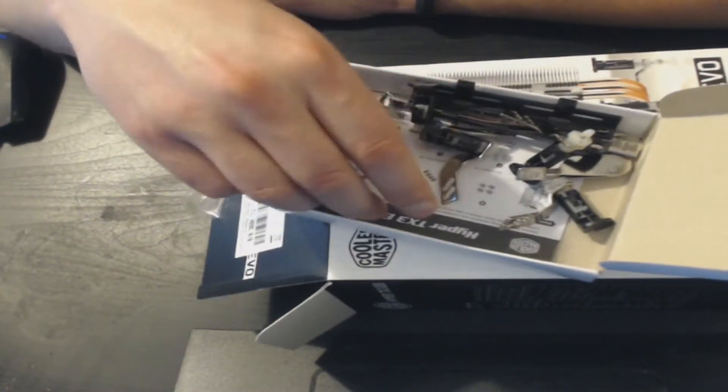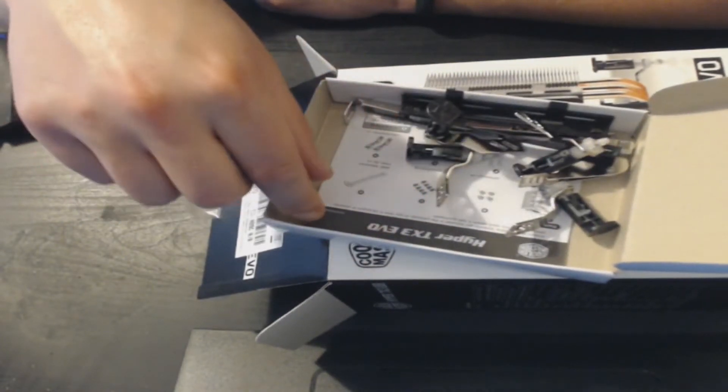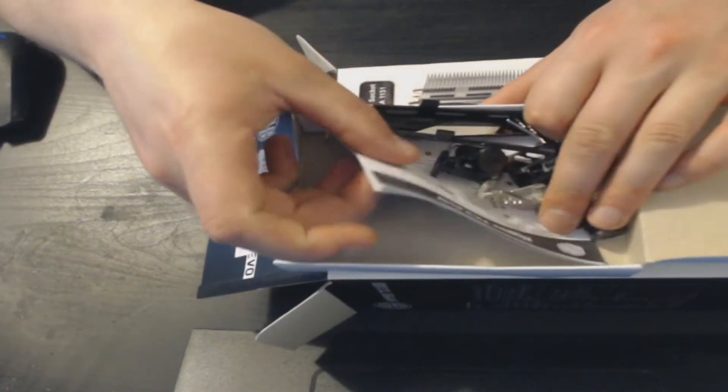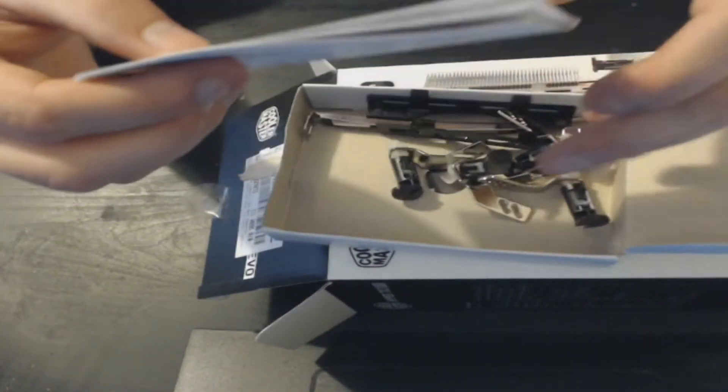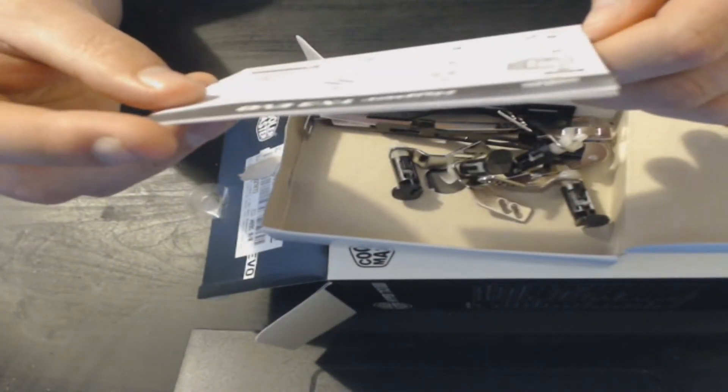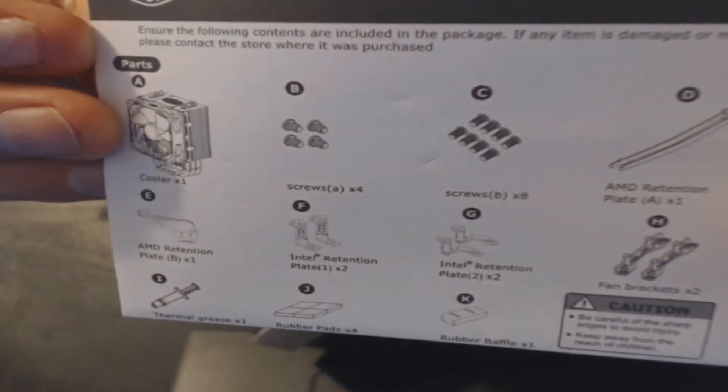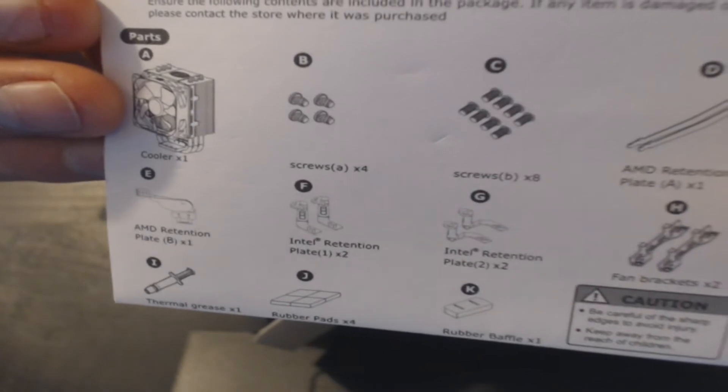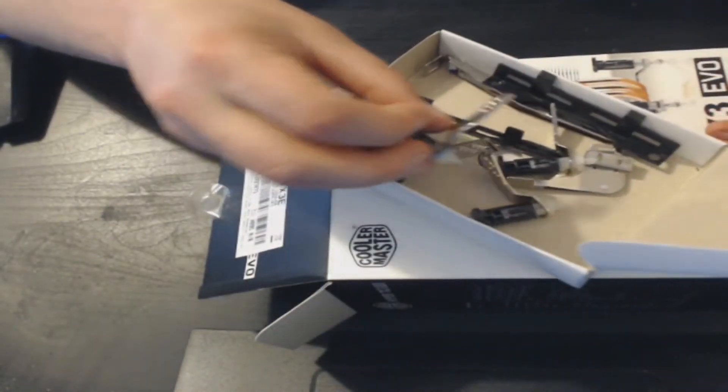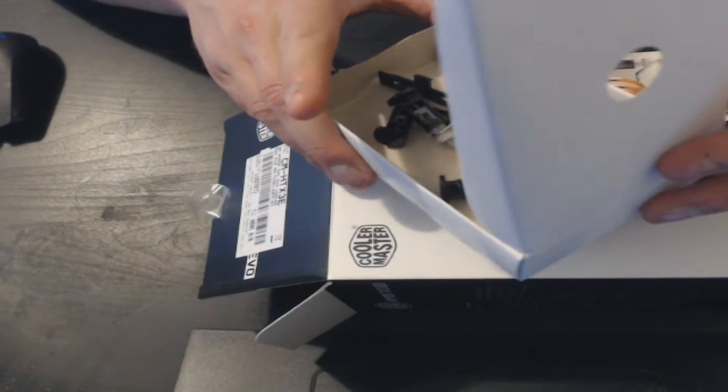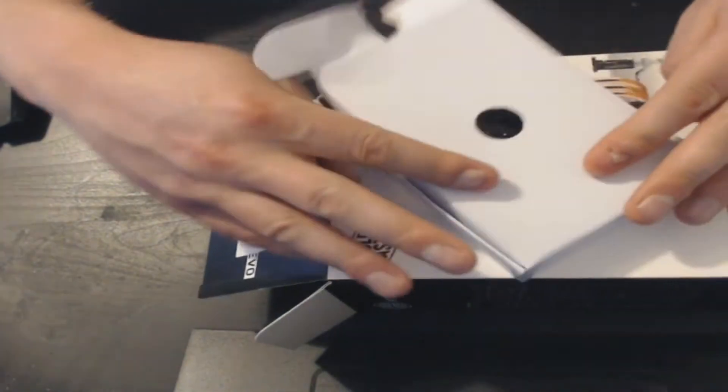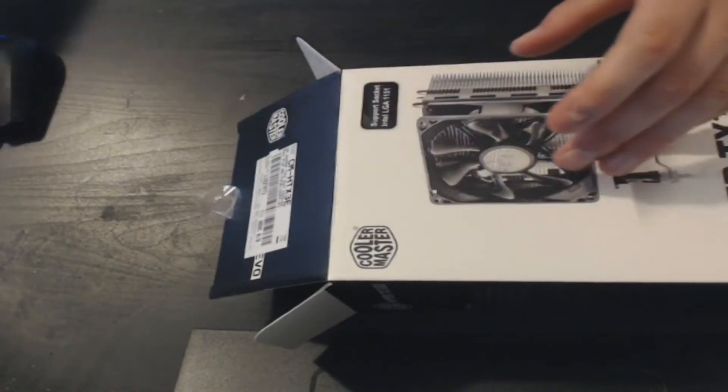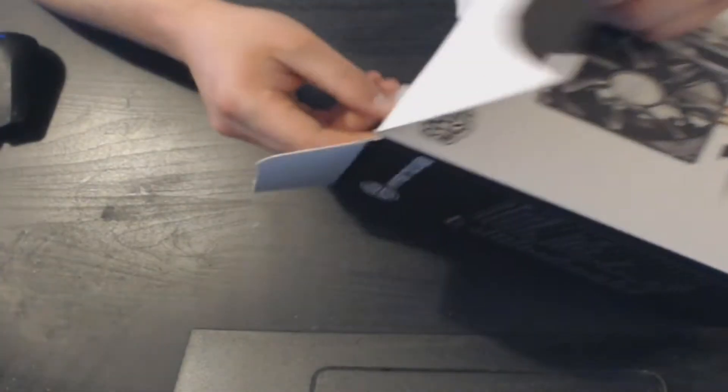We've got another little leaflet here telling us what we should and shouldn't have in here. Looks all good. Looks like we have everything that we should. There's that little white box with all the contents to attach the heatsink to our motherboard.